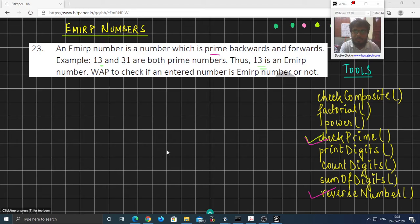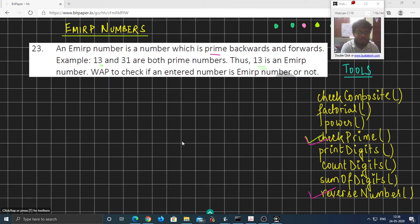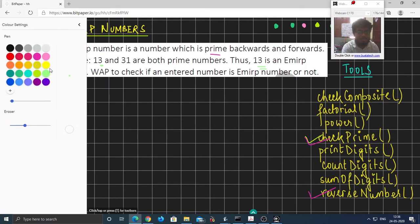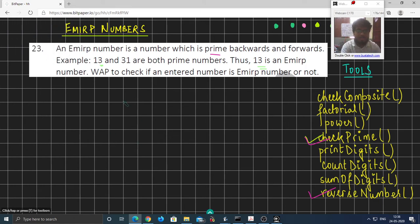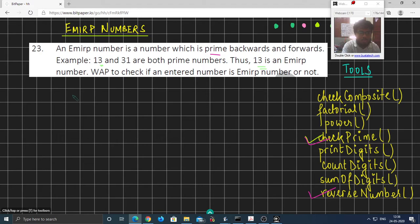In the last video we learned about how to check if a number is an Emirp number. We made use of a few functions and the most useful function that we were calling from the main method was the check Emirp function.